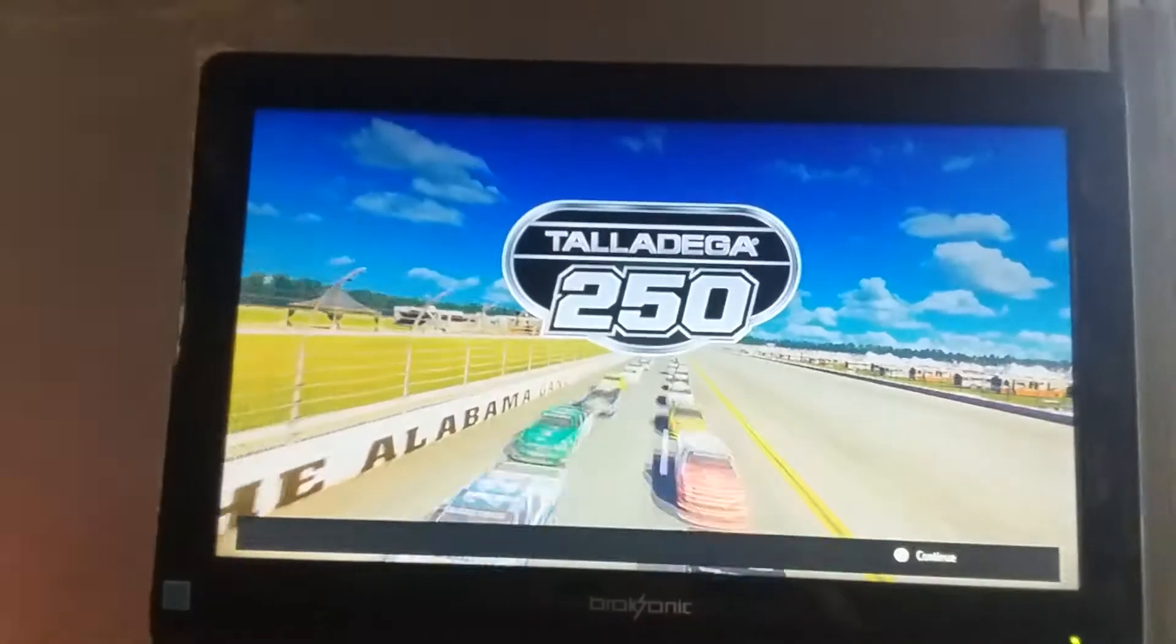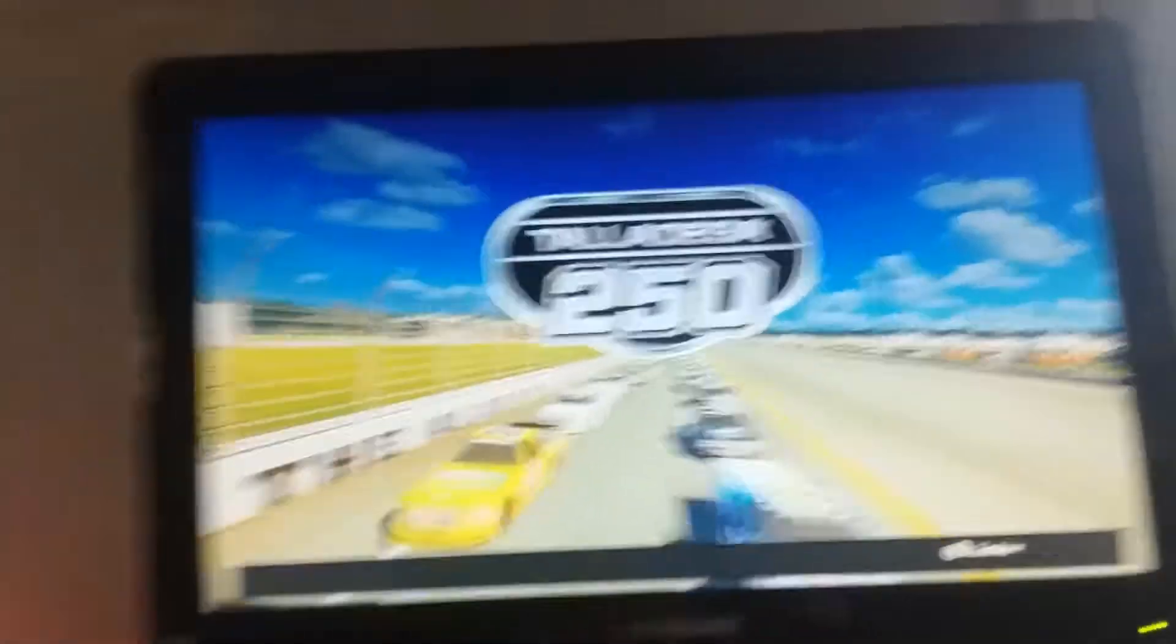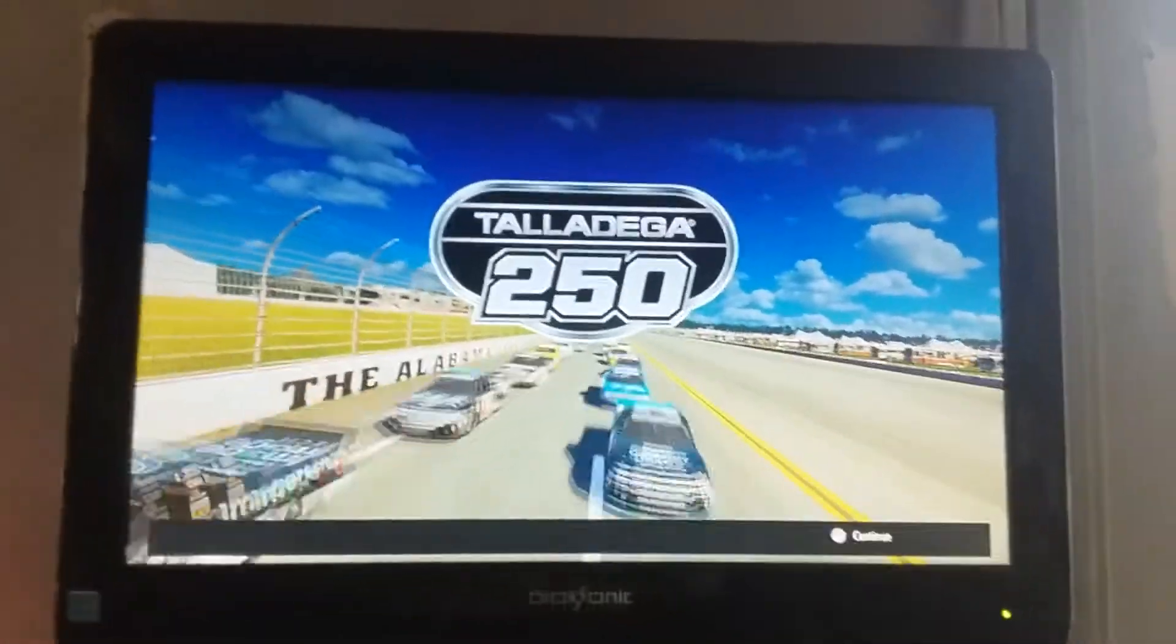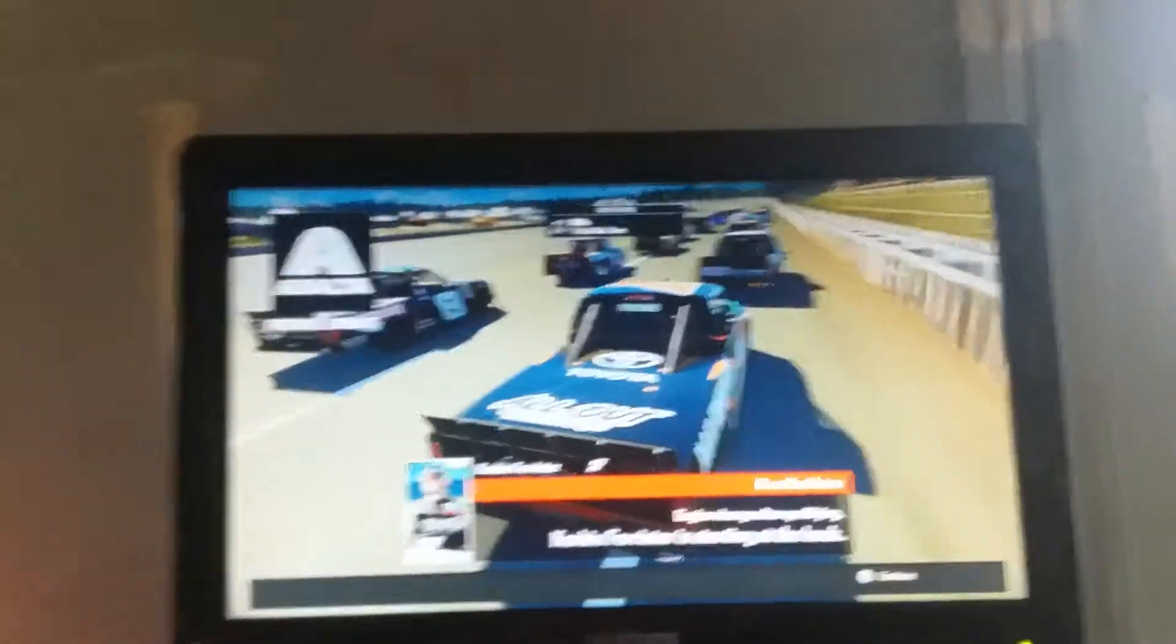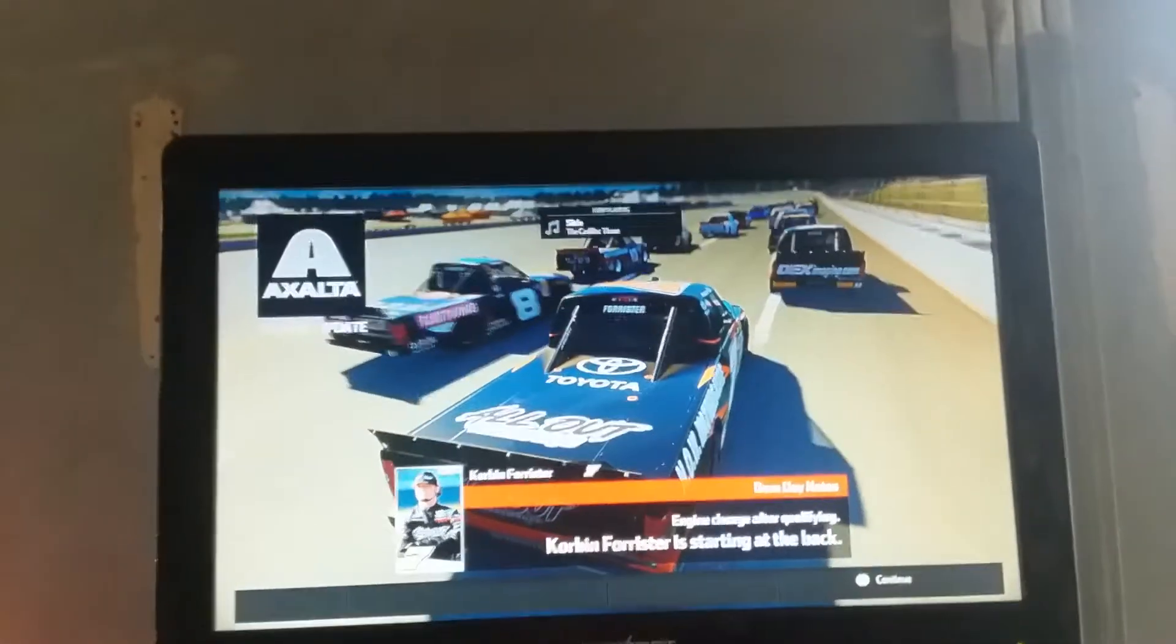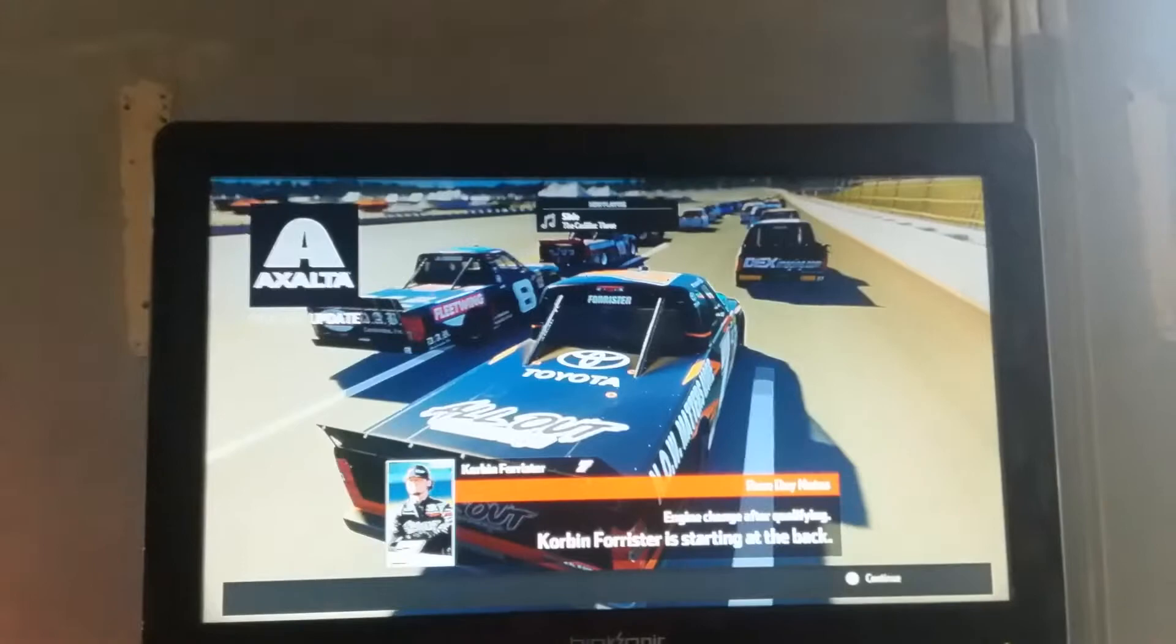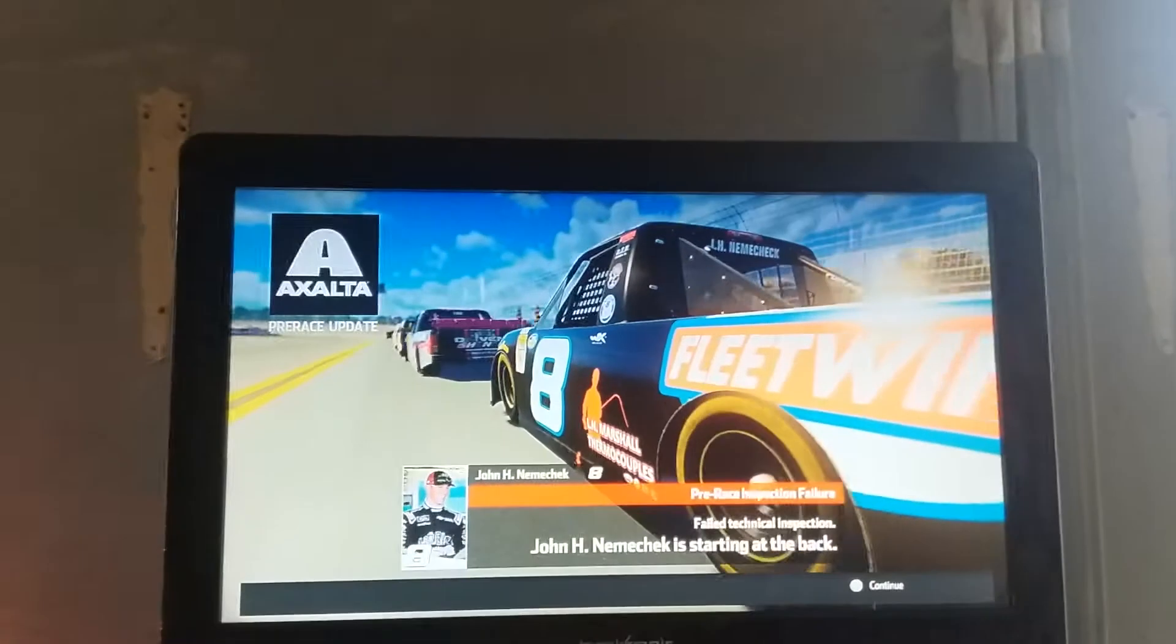Let's see who failed to qualify here at Talladega. Corbin Forster, it looks like, and John Hare Nemechek also did.